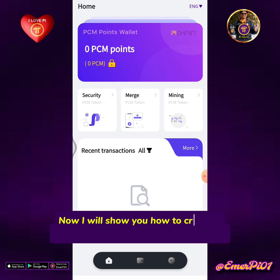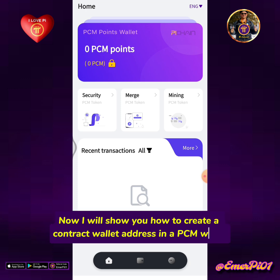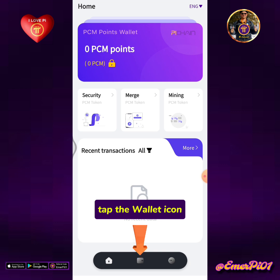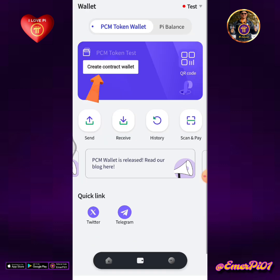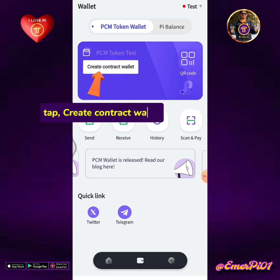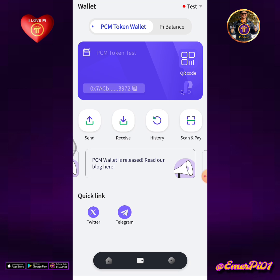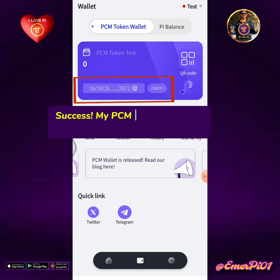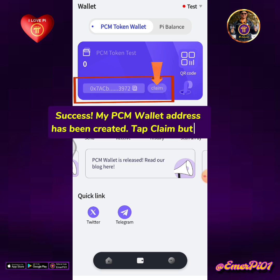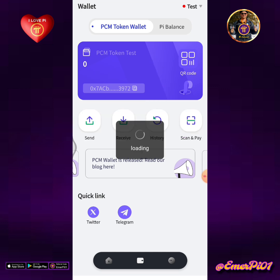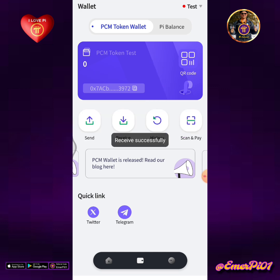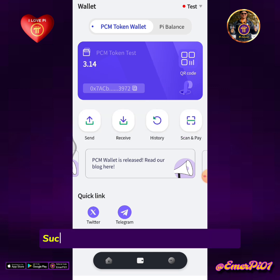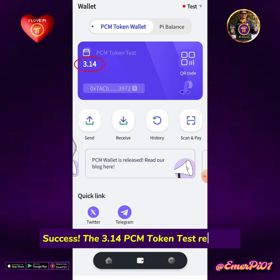Now I will show you how to create a contract wallet address in PCM Wallet. Tap the wallet icon, then tap Create Contract Wallet. My PCM wallet address has been created. Tap the Claim button — the 3.14 PCM token test has been received.